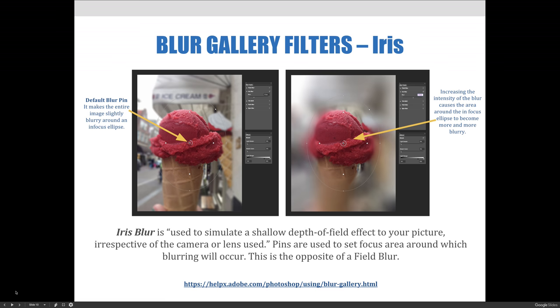Pins are used to set a focus area around where the blurring will occur. This is the opposite of a field blur.